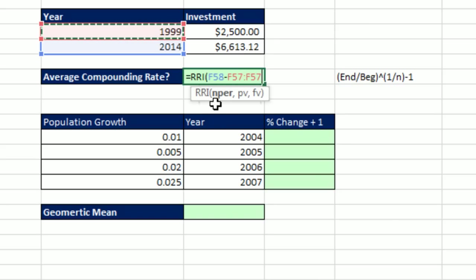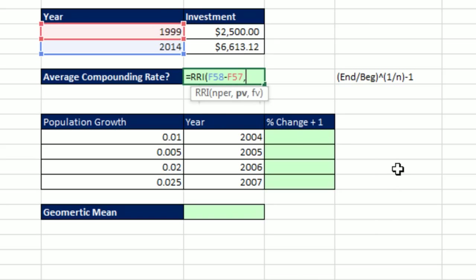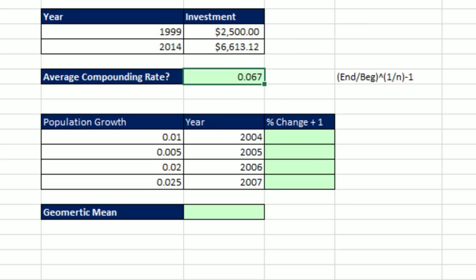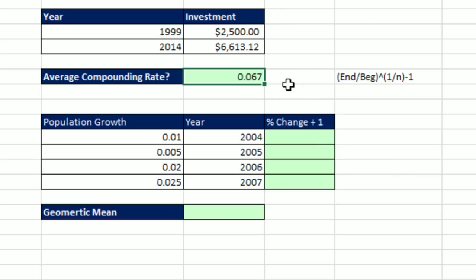Comma, present value, comma, future value. Control Enter. And you've got to be kidding me. That is amazing, RRI, a brand new Excel 2013 function, calculating the average compounding rate per period. So over your investment, you put in 2,500, you got 6,613.12. And you're like, what is my return? There's the average return calculated with geometric mean.